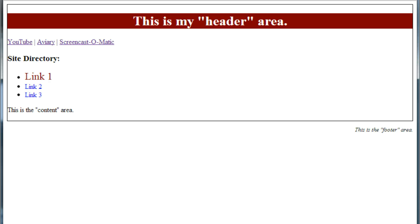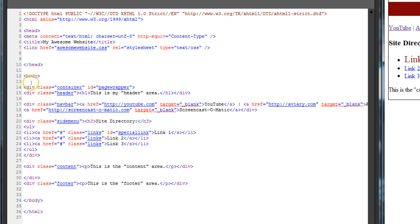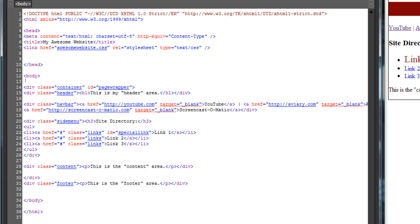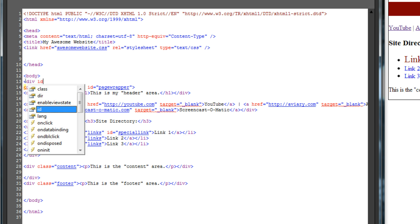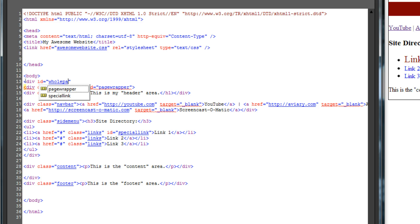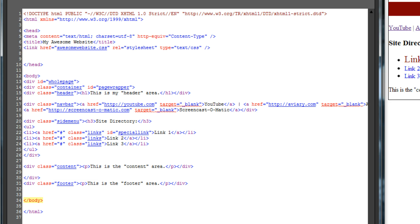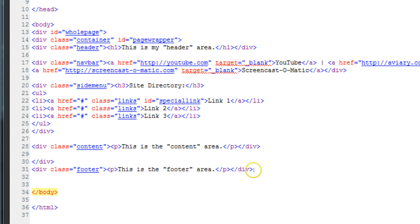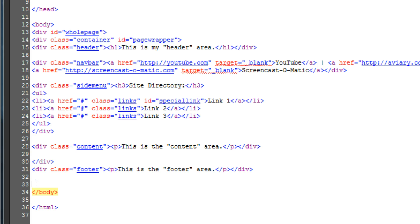We're going to start getting more precise with our pixels now that we're using margins, padding, and width, so we want to keep everything reliable. In our HTML, let's wrap the whole container in a single div. This ensures we don't lose our footer off to the side when we style it. Between the body element and our page-wrapper div element, let's create a new div element with the ID 'whole page'. Close your brackets, but don't close the element just yet. Then, between the end of the footer div and the end of the body element, let's close our whole page div. Now, everything is wrapped in one big package.